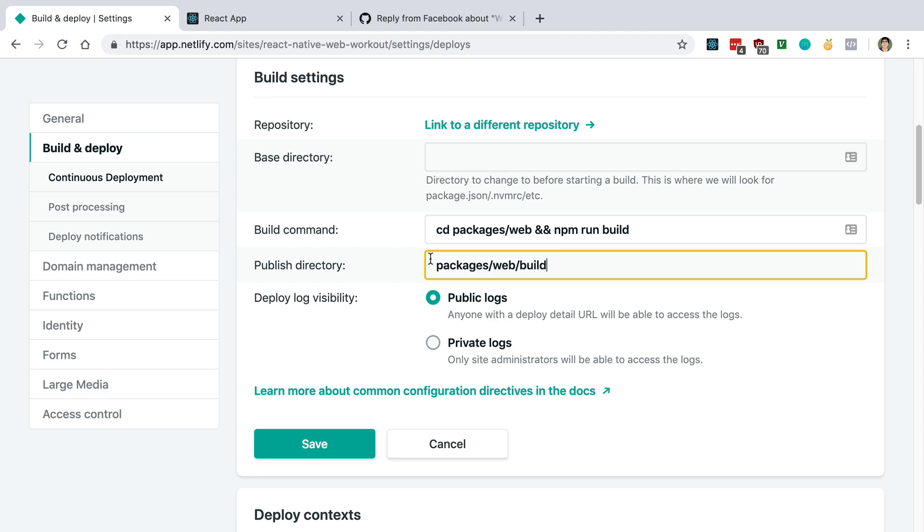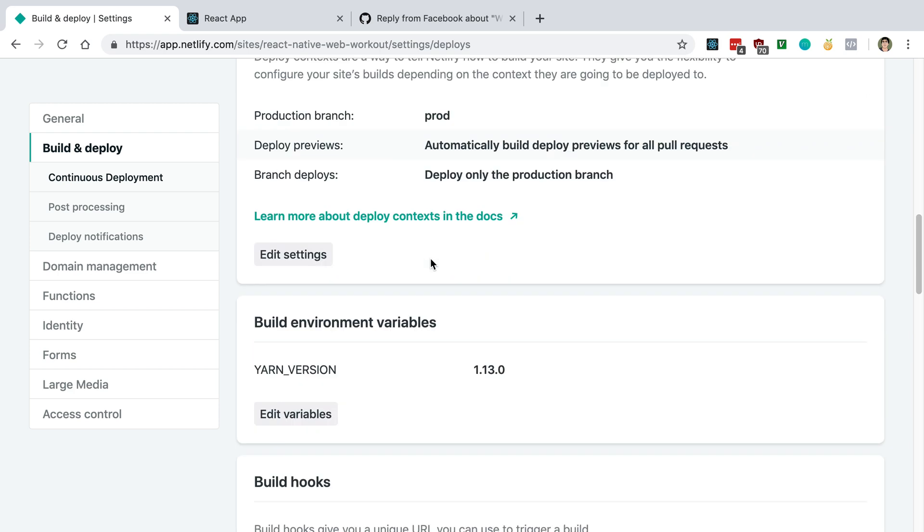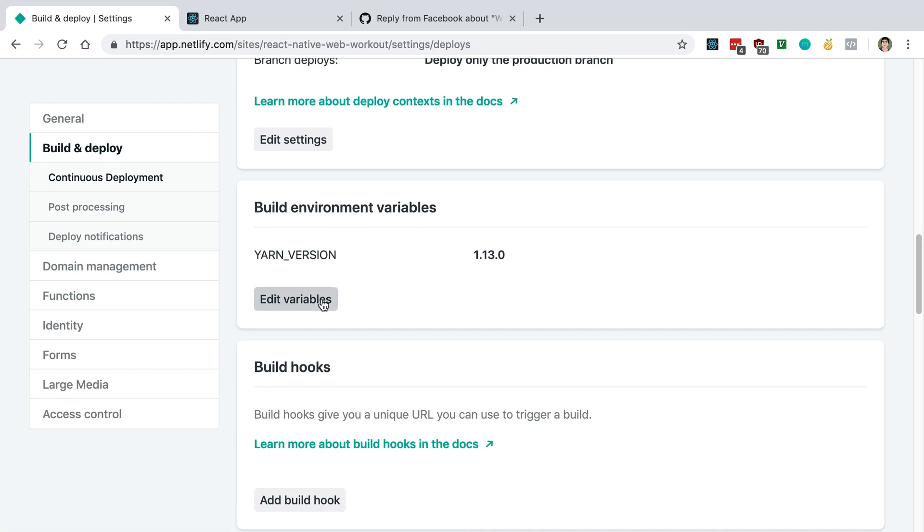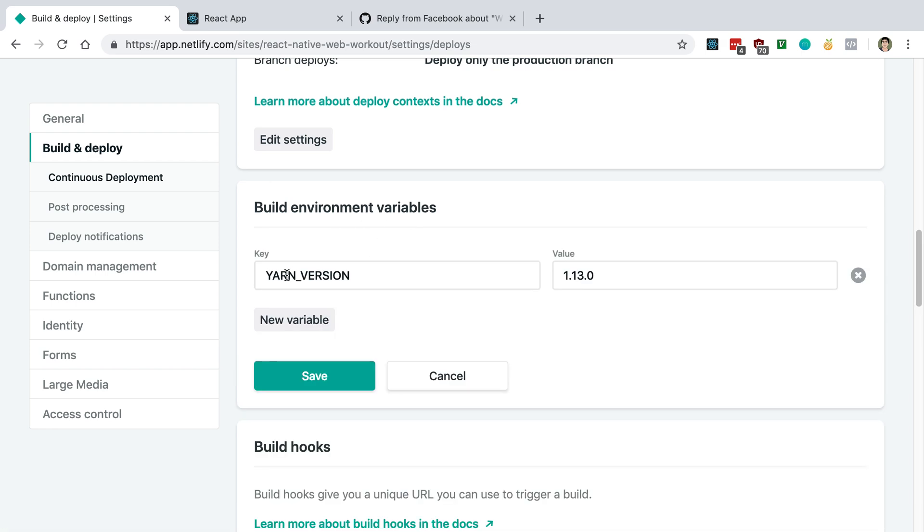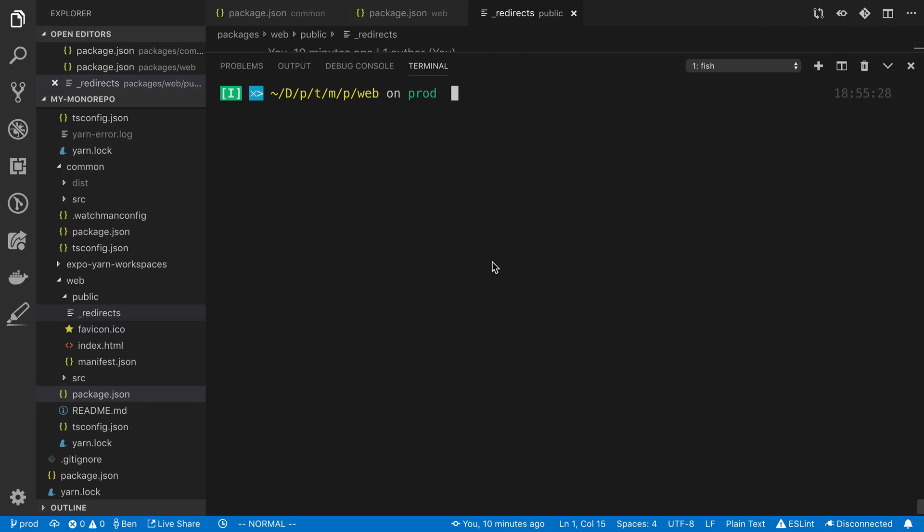Now, another important thing is I went ahead and just said the latest version of yarn as a build variable. So I said yarn underscore version 1.13. And basically, what this does is it tells Netlify to use this version of yarn. I just make sure to do that, so it doesn't have any problem with the yarn workspaces. And I just grabbed that version off of the latest one that I have on my computer.